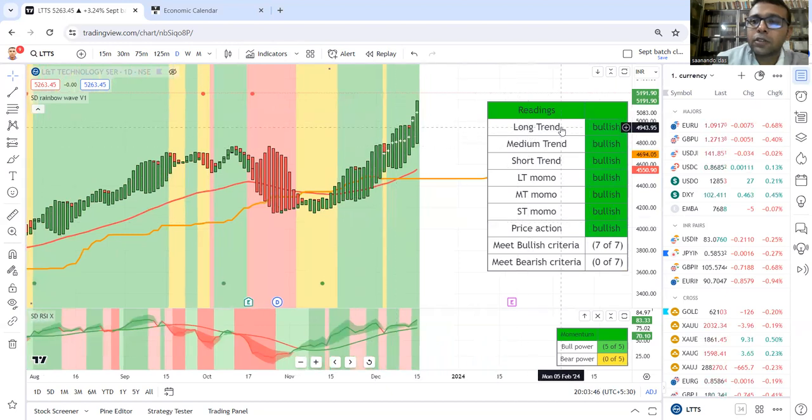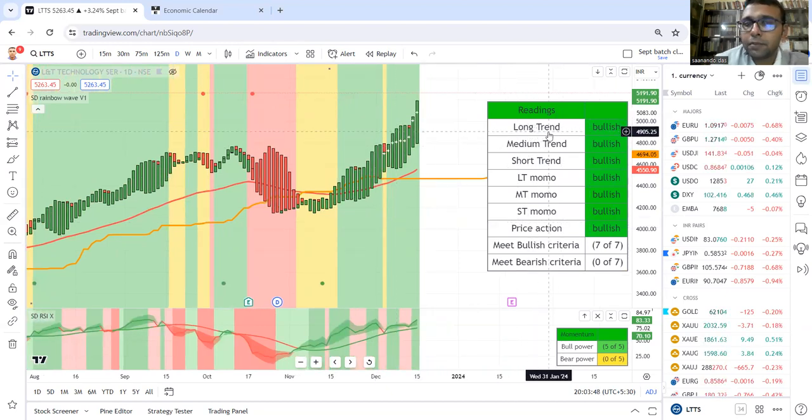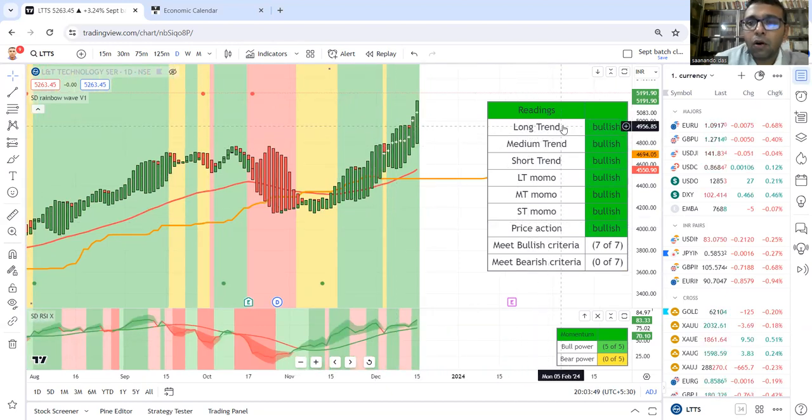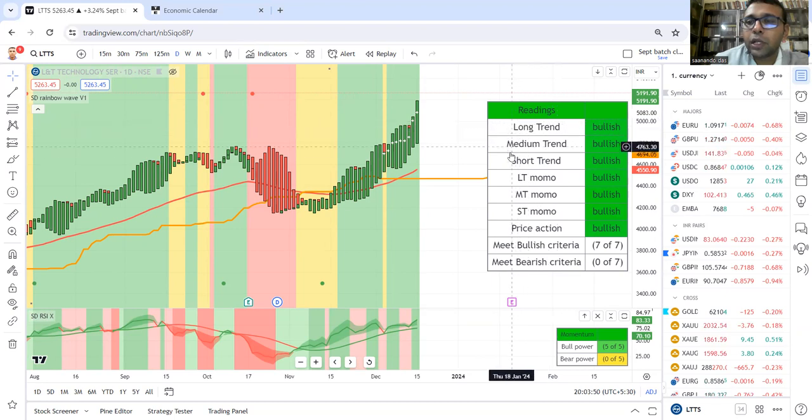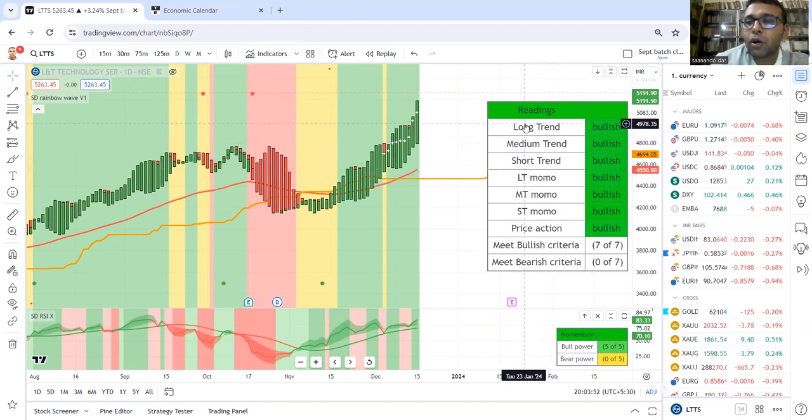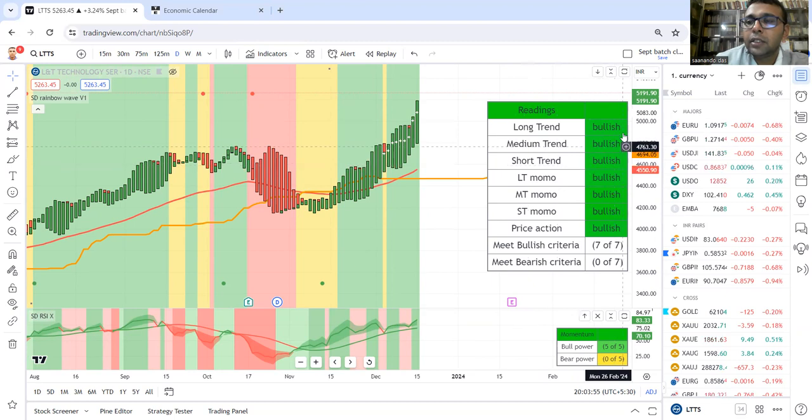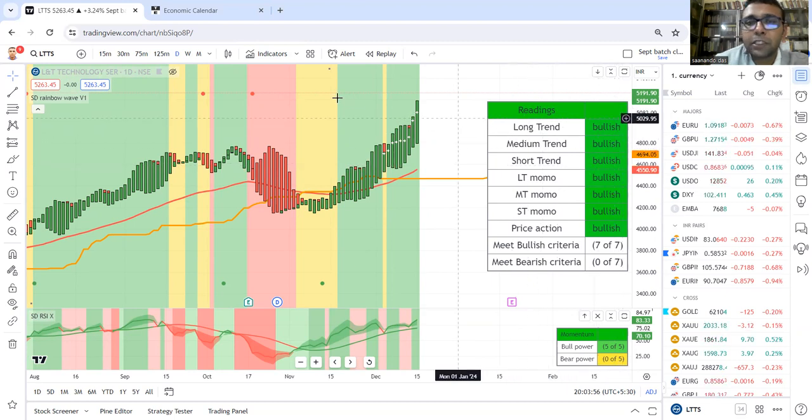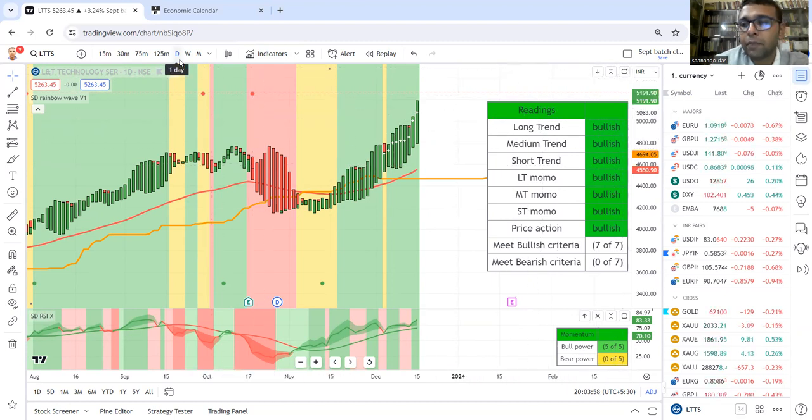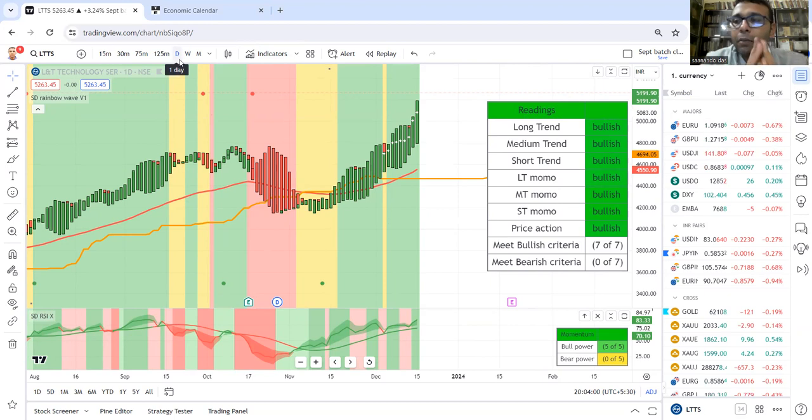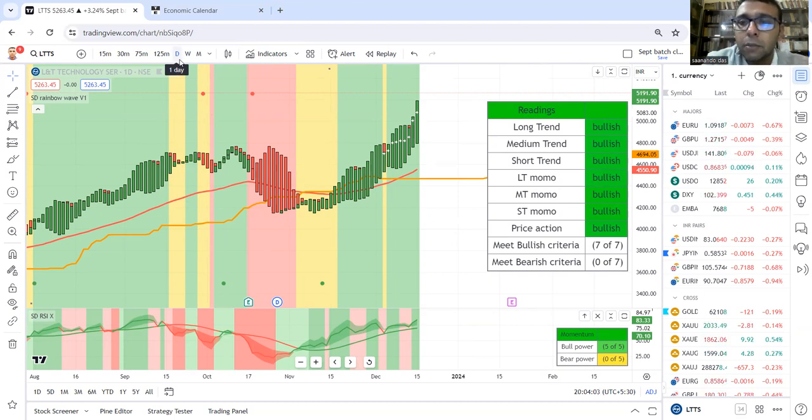The first reading is the long trend. The Rainbow setup's specialty is that when we talk about long, medium, short trend, these are specific to this time frame.